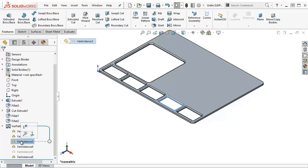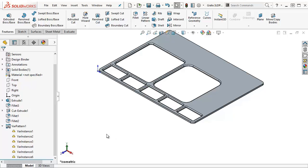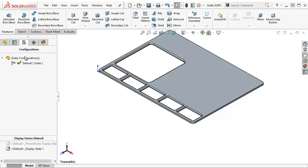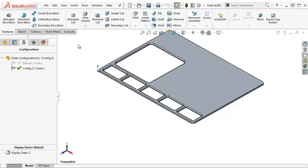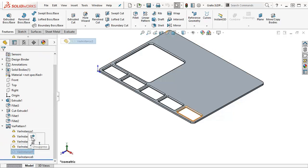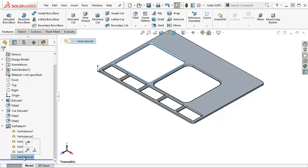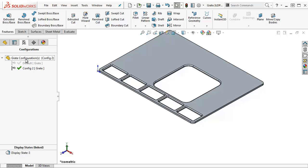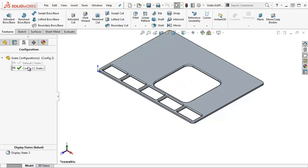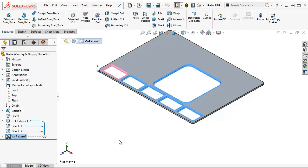If I expand this out, you'll notice each instance has a list in the tree and I can suppress or unsuppress them. Here's what I'm going to do. I'm going to create another configuration. And I'm going to unsuppress this one and suppress this one. Now you can see I can switch back and forth between my two configurations. And it keeps my feature tree nice and short because all of this is controlled with a single variable pattern.